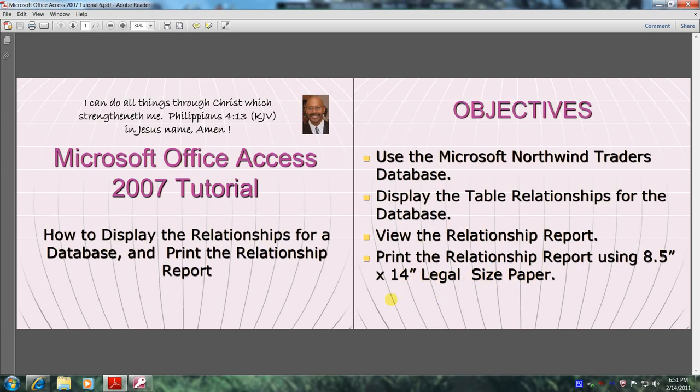Well, let's get started. Let's open up the Microsoft Office Access 2007 application.